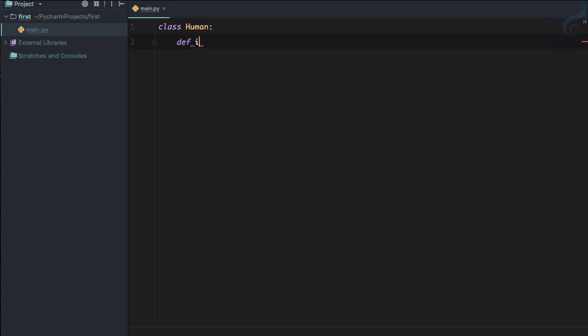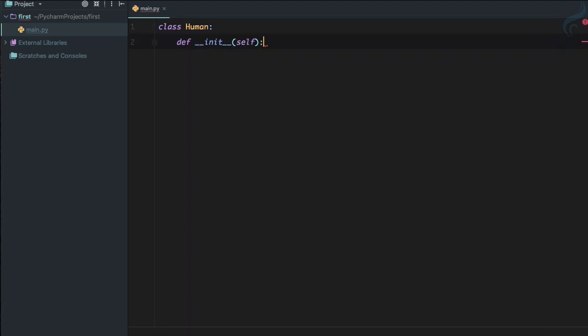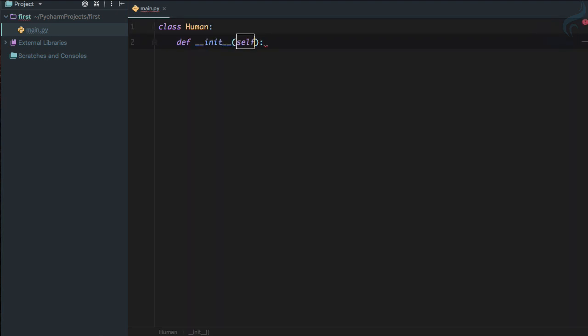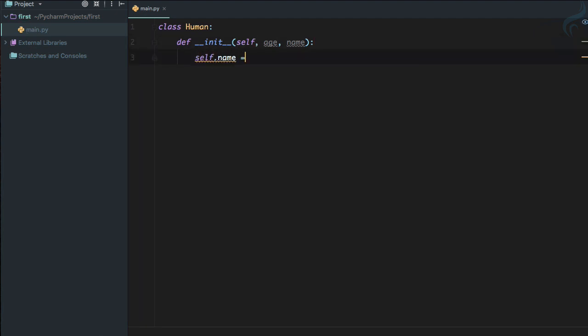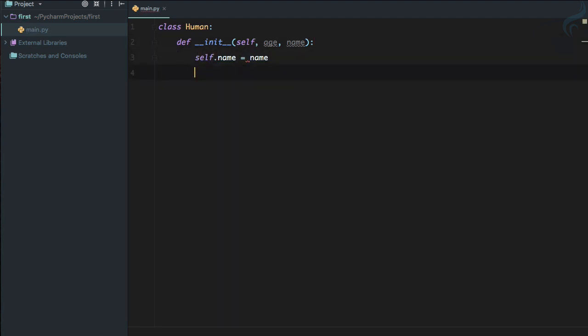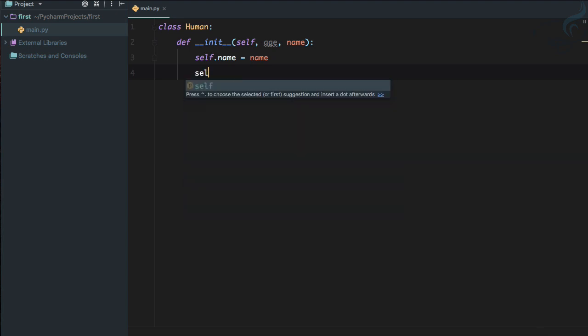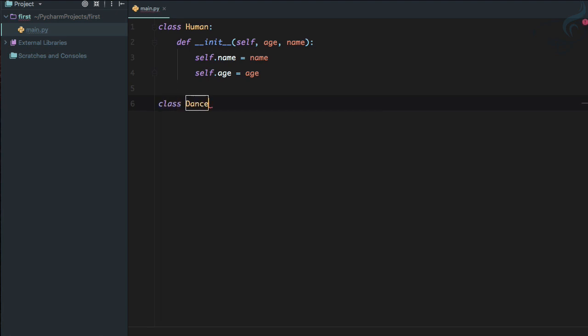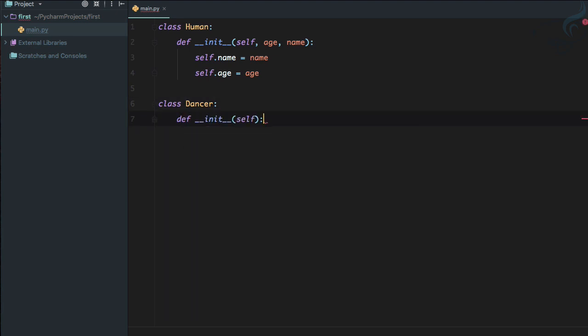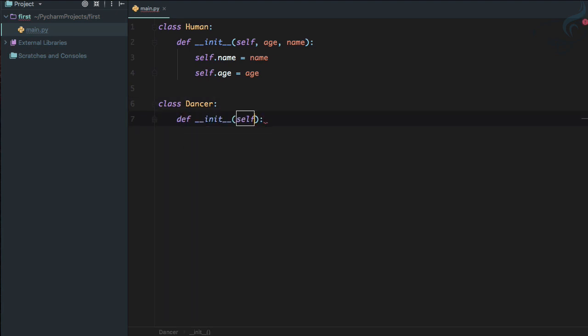Let's create a class called Human and we need to create an __init__ so we can grab the age of the human and the name. So let's define self.name equals name, similarly self.age equals age. Good. Let's define another class which is all different from this class, which is Dancer. Now let's define __init__ here and we just want the style of the dance, so let's say self.style equals style.